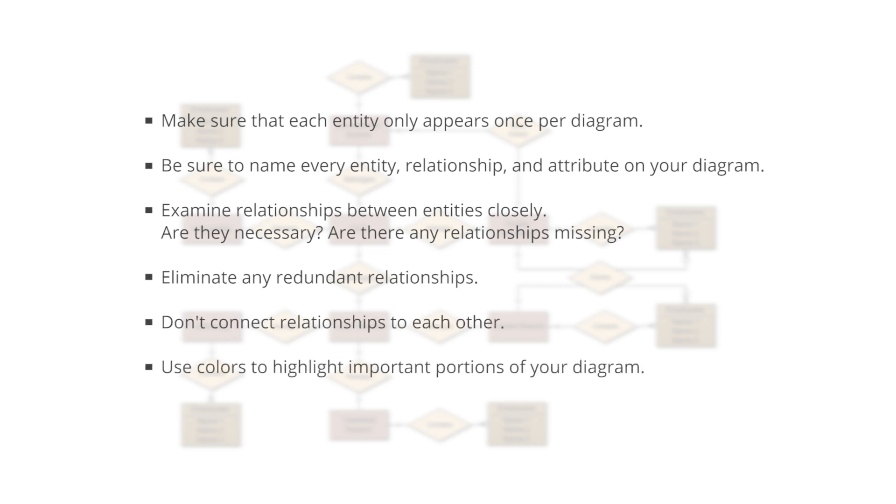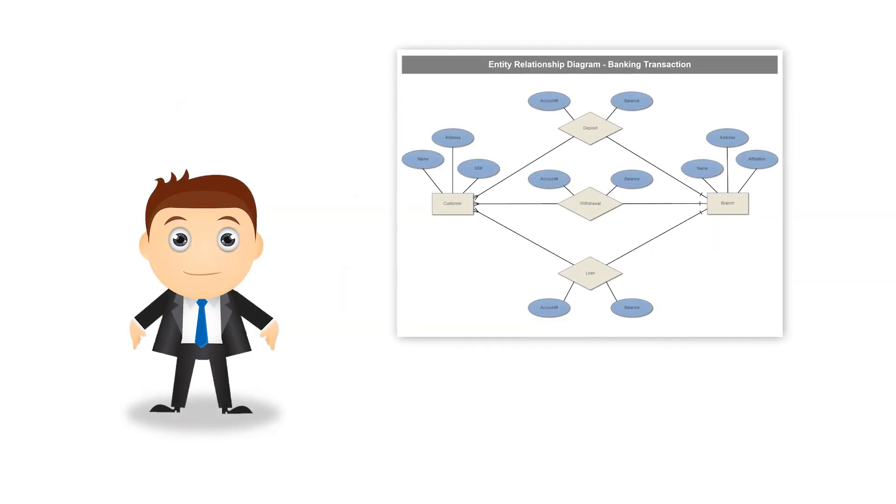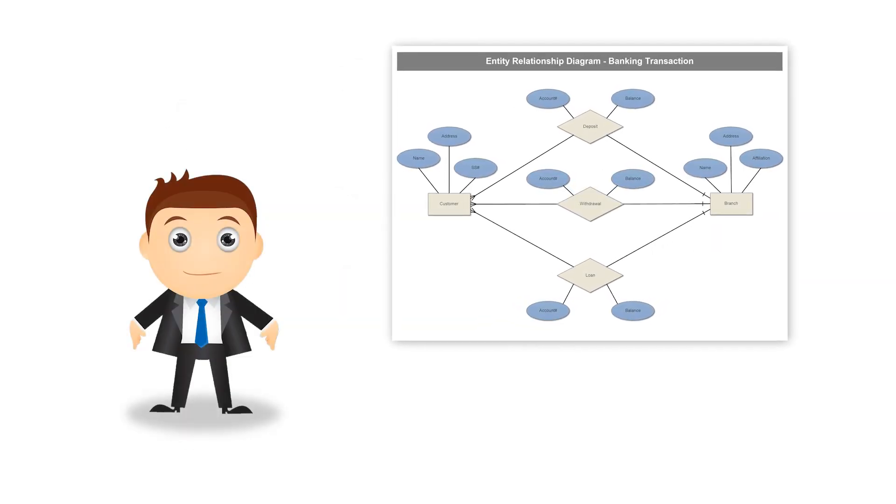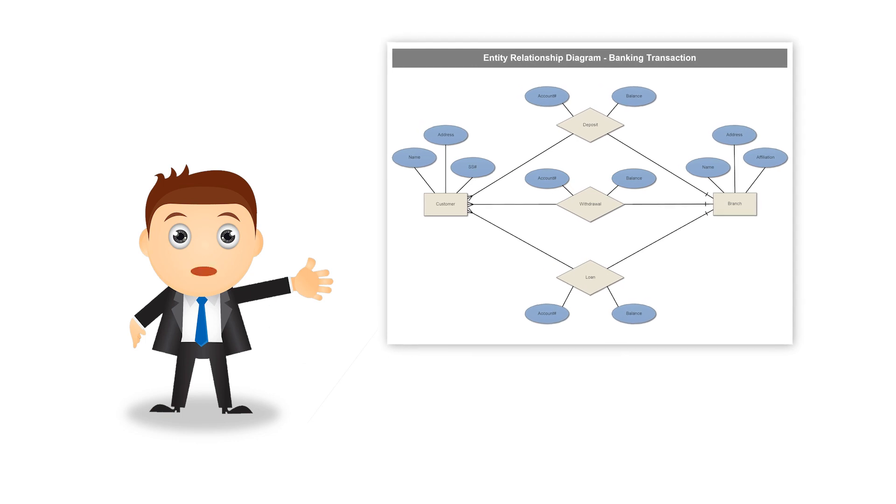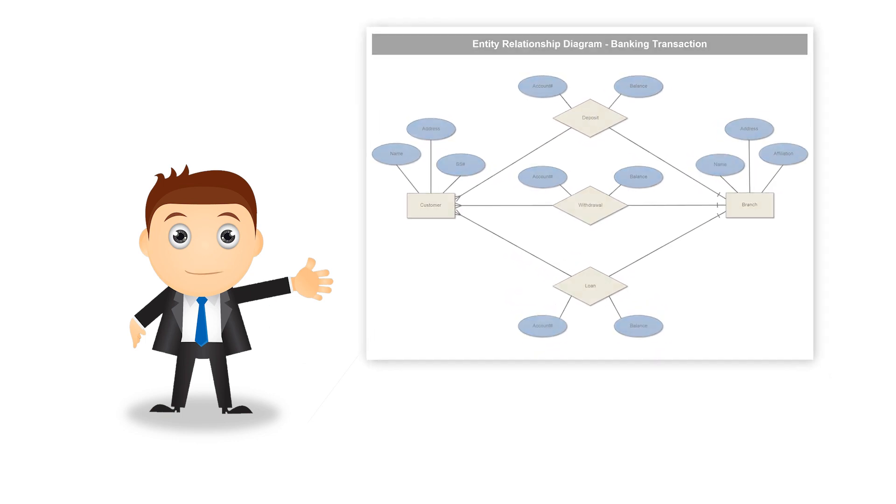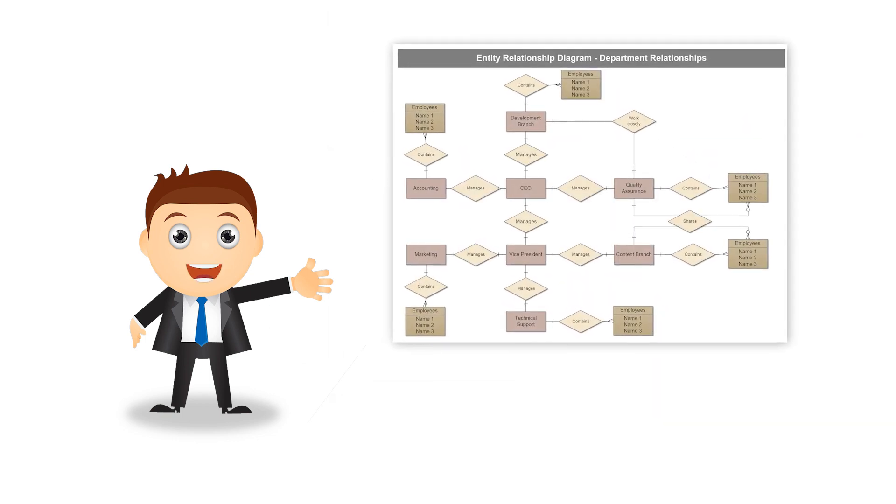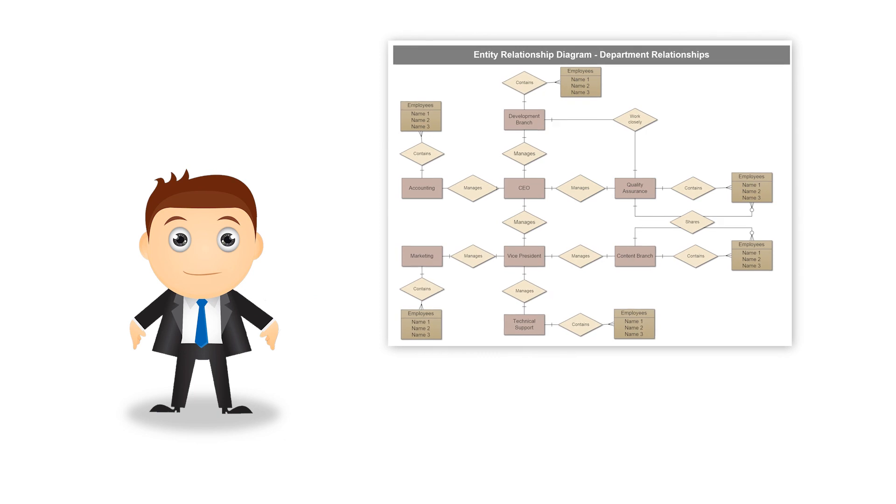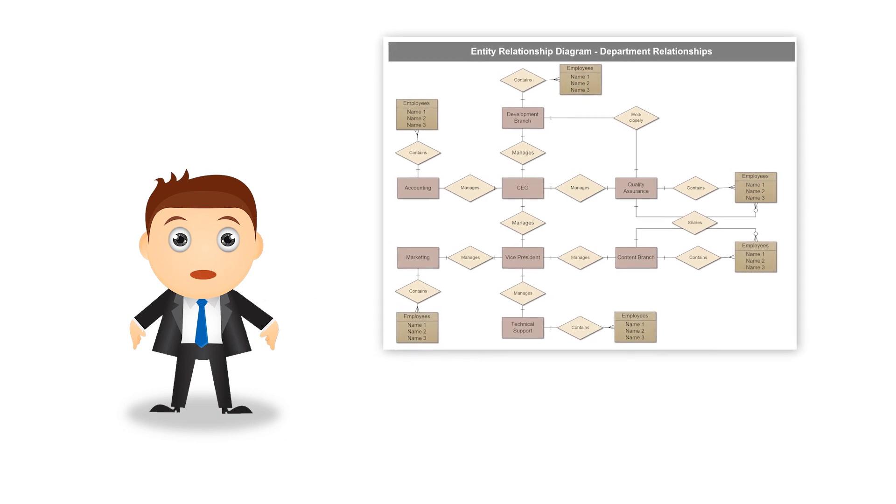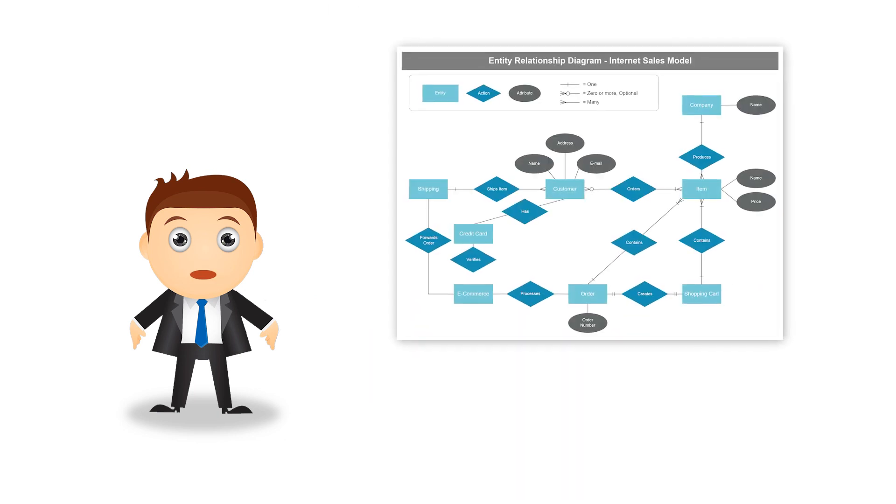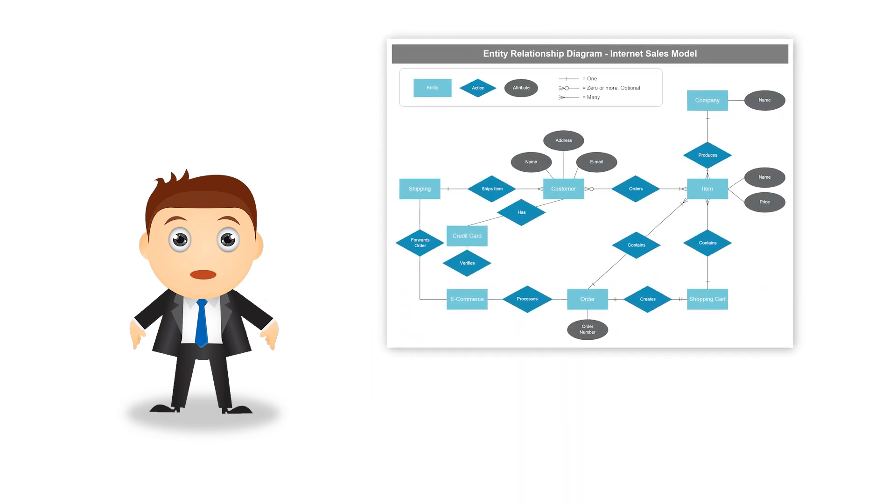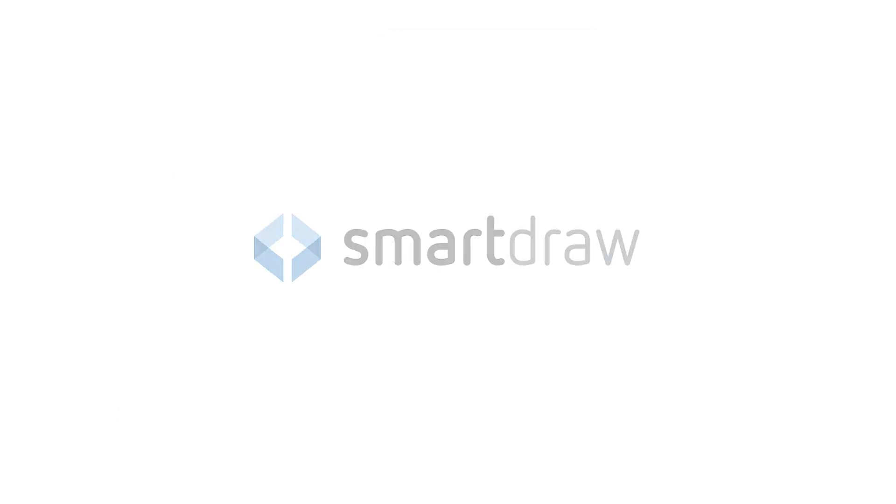Use colors to highlight important portions of your diagram. It will also be helpful to browse through existing ERD examples to give you an idea of how it's done. We hope you've enjoyed learning about Entity Relationship Diagrams. Thanks for watching.